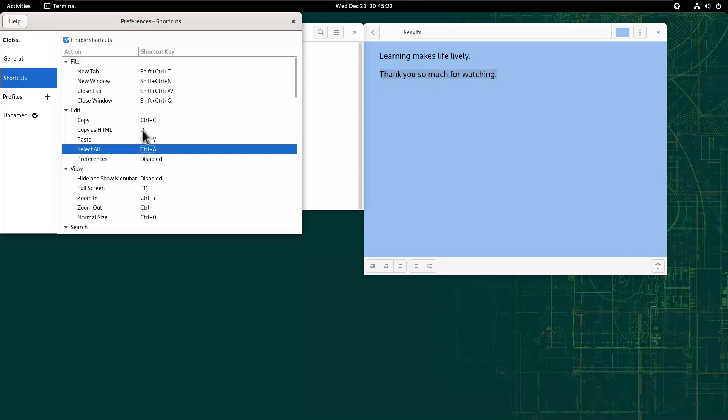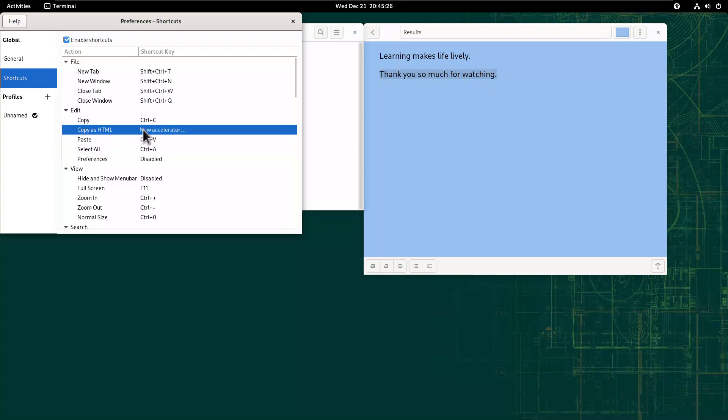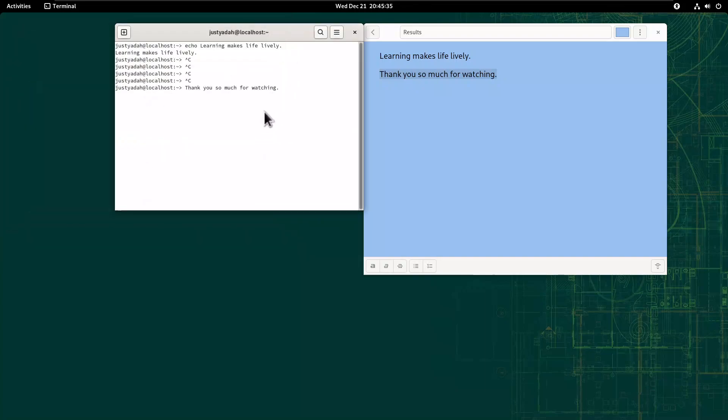Then for copy as HTML, you can just say maybe Ctrl-H. Close it and return to terminal.